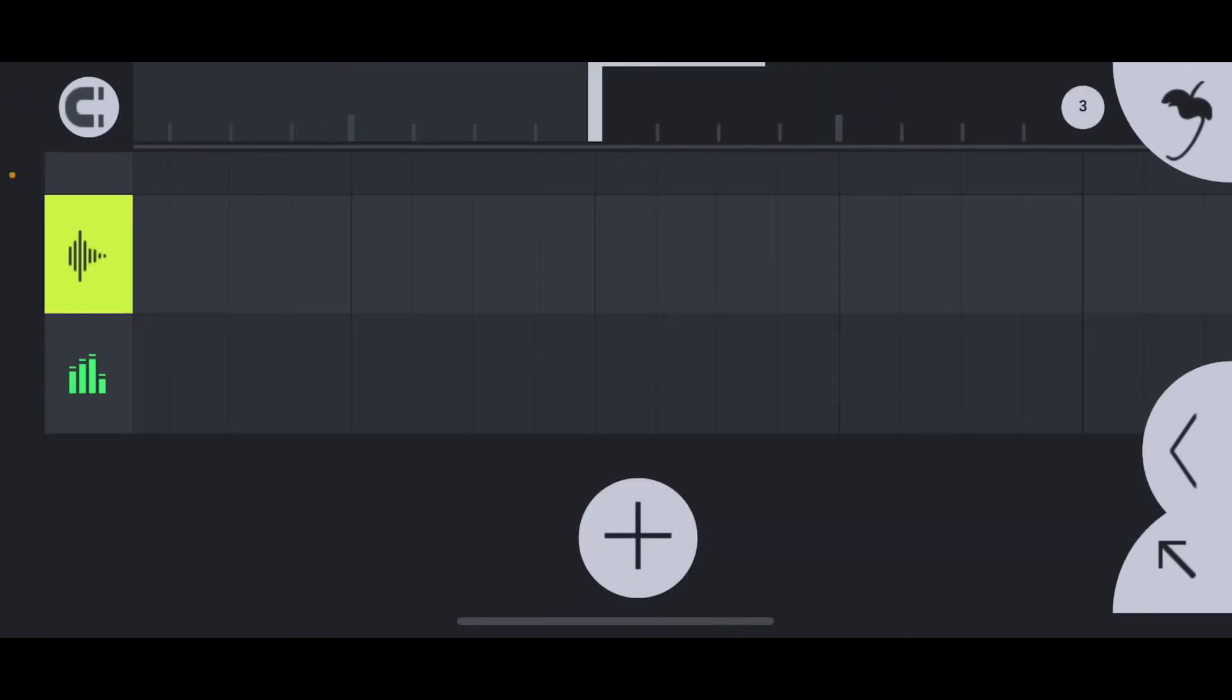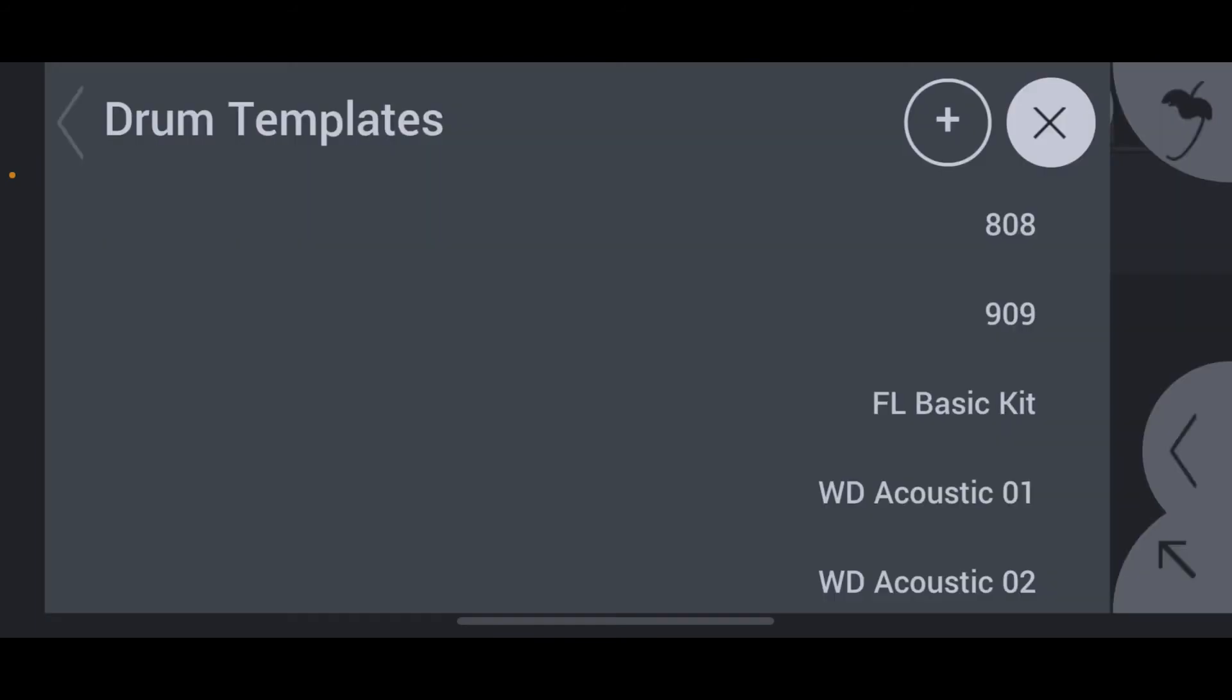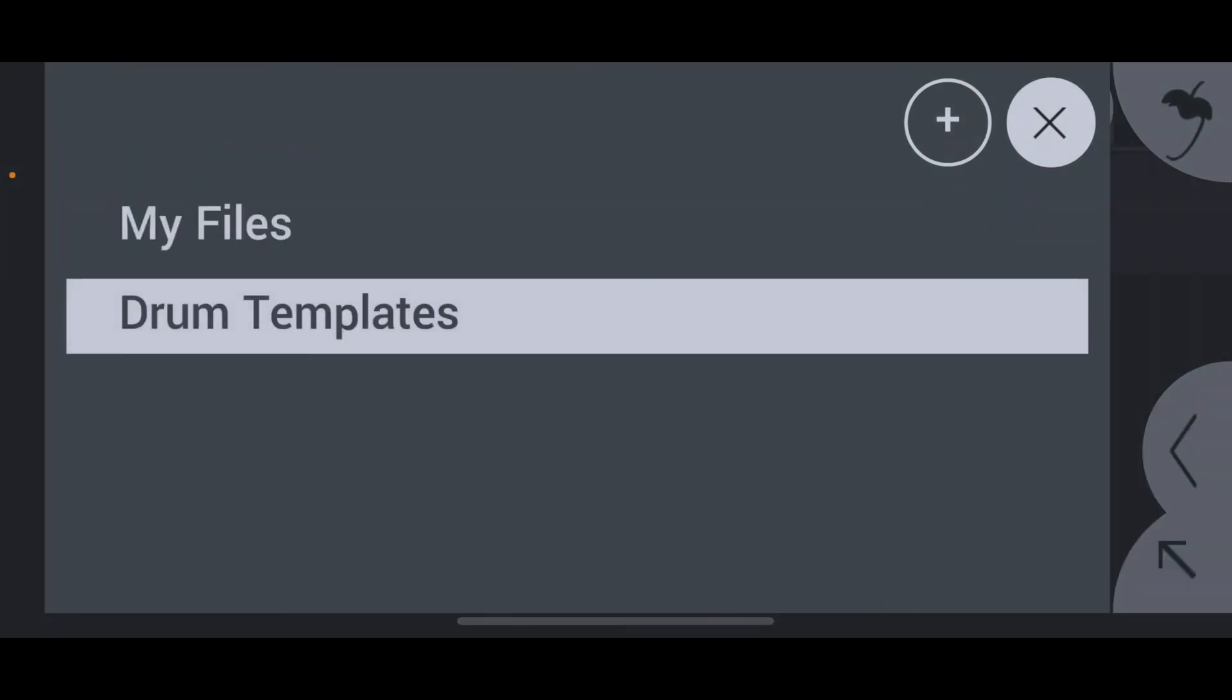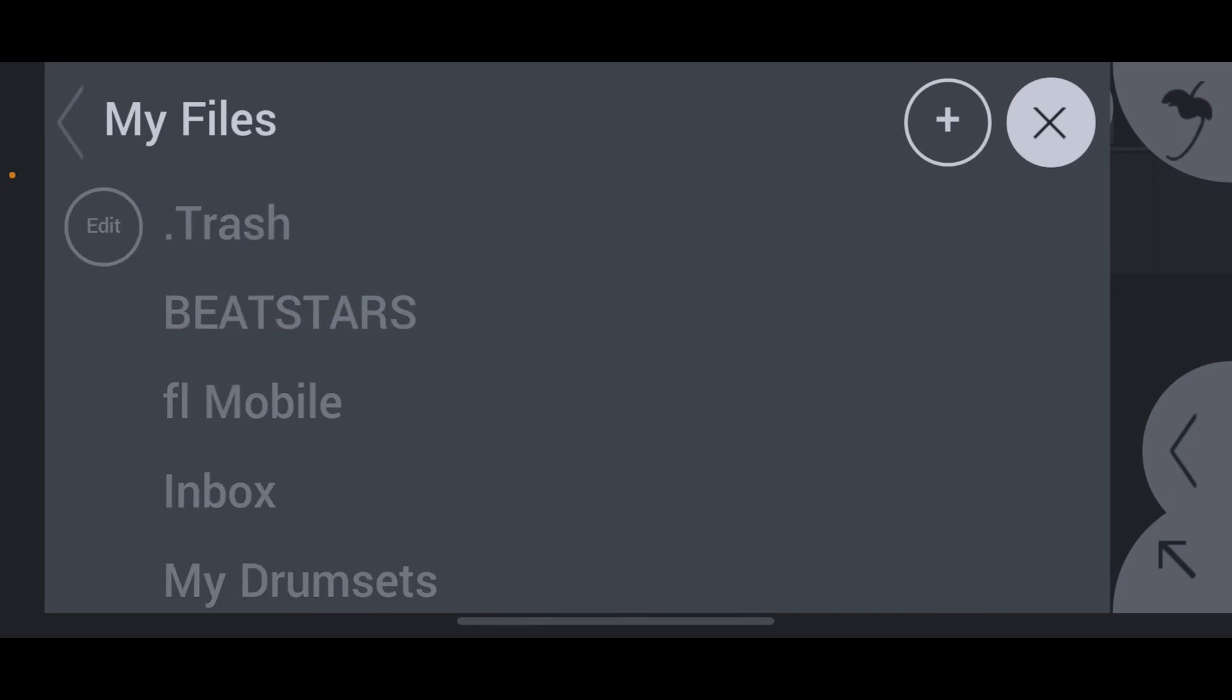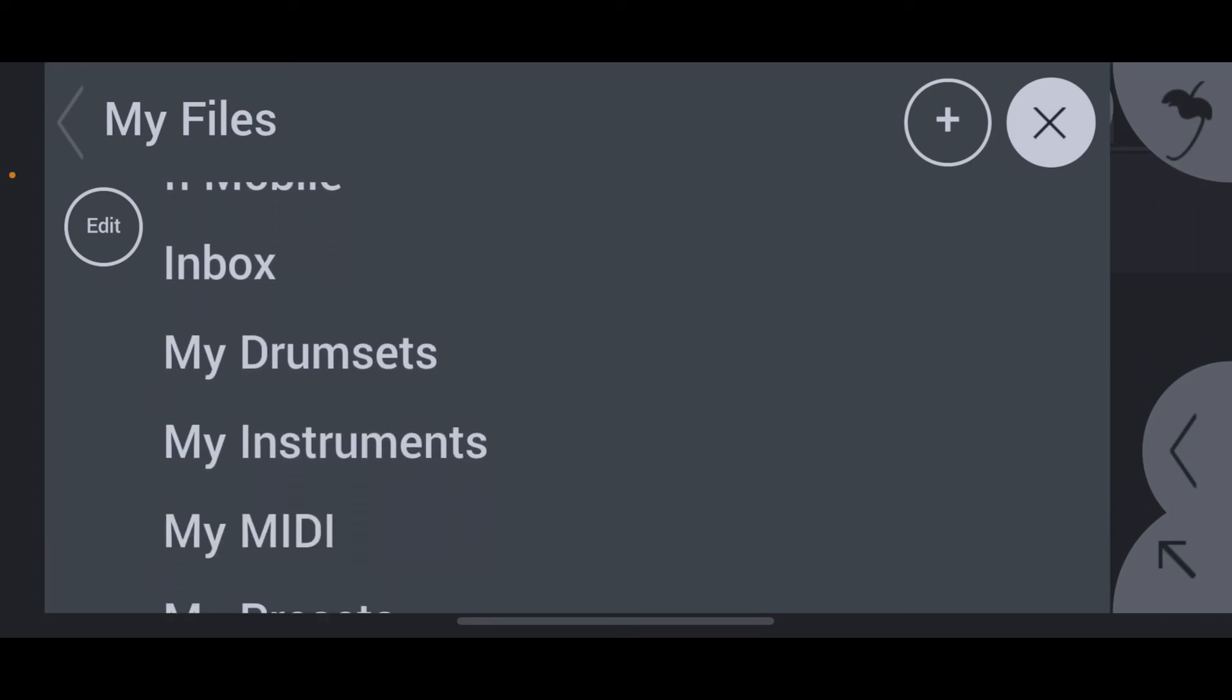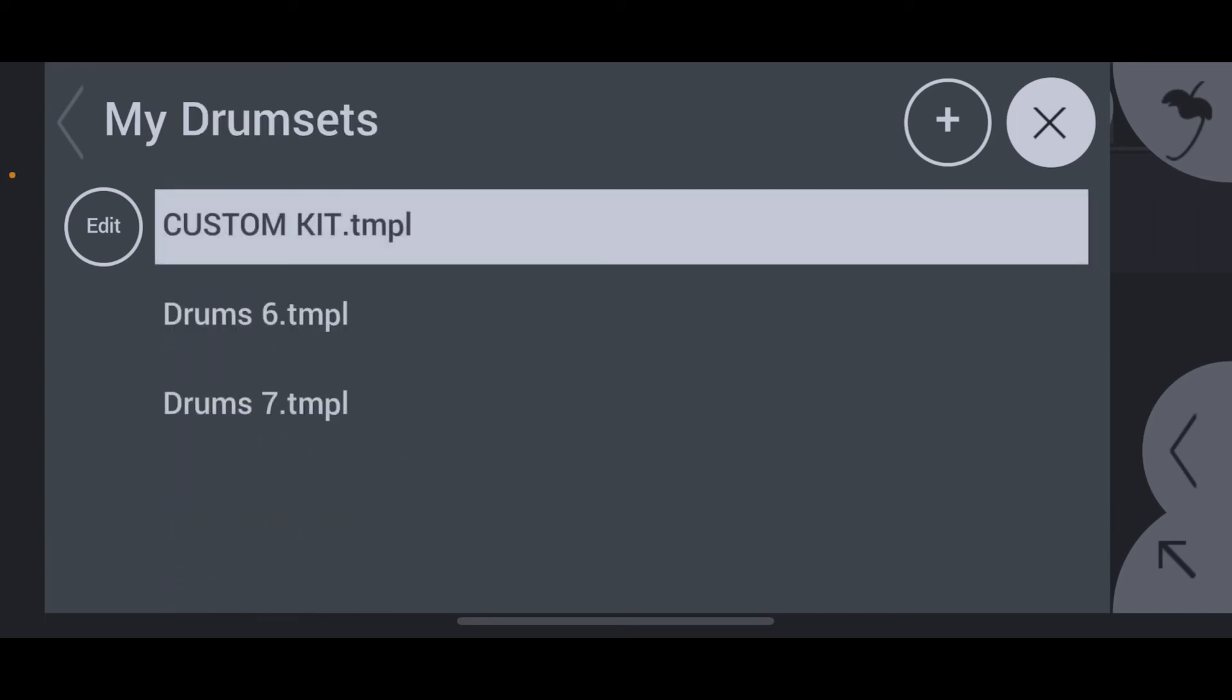Now that you've got it saved, let me show you how to access it and use it. First you want to open a new drum sequencer and tap where it says drum templates. Next you're going to click on where it says my files because that's where your files are. Now scroll down to the folder that says my drum sets and voila, see your kit right there.